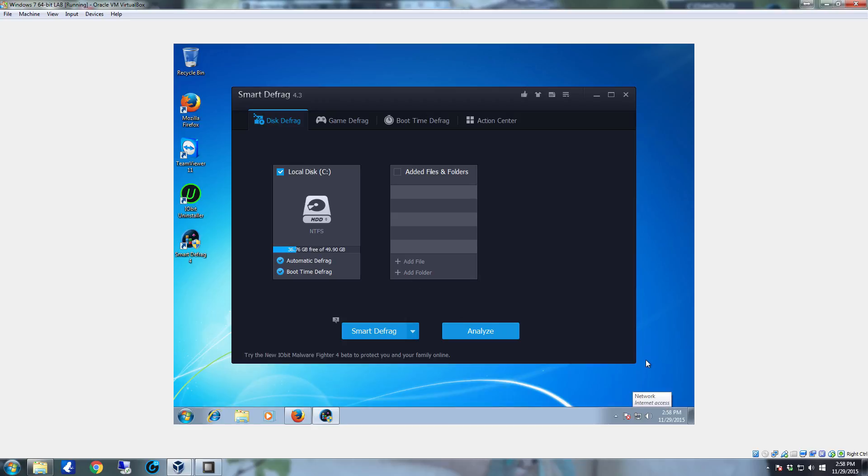Once it's actually done it'll go back to the main page and give you a little bit of an analysis of what all was done. You can come back to this page, this main tab, and it'll also show you the percentage of the drive space that you're currently using. So this is another way to keep up with how much hard drive space is used on each drive in the system.